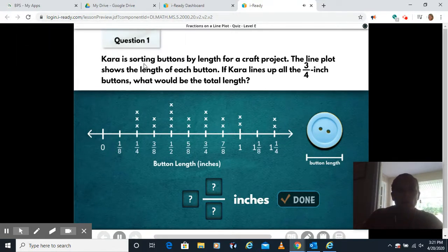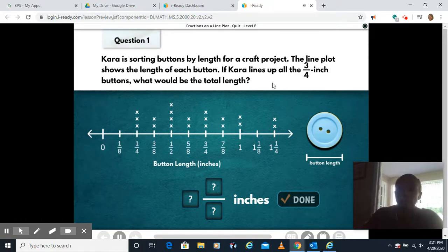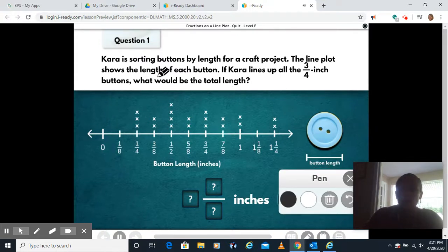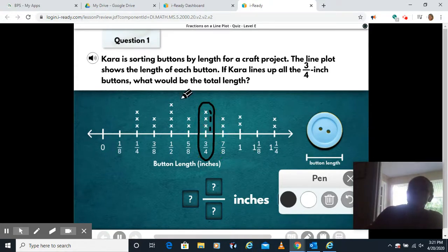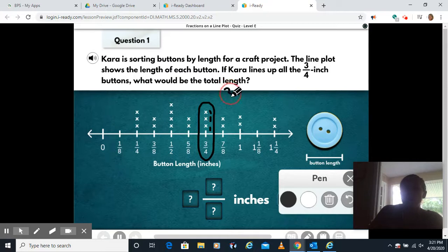For our first one, Kara is sorting buttons by length for a craft project. A line plot shows the length of each button. If Kara lines up all the three-quarter inch buttons, what would be the total length? We're only looking at three-quarter inch buttons, and you can see each X represents one button. So she has three of those. To figure out the total length, I'm gonna add three quarters three times.